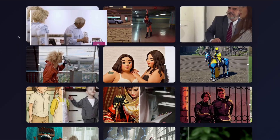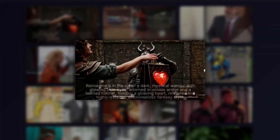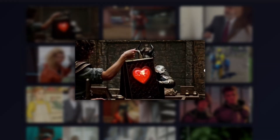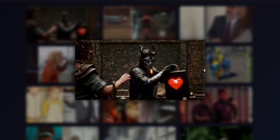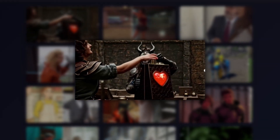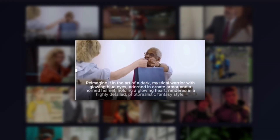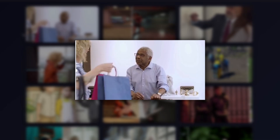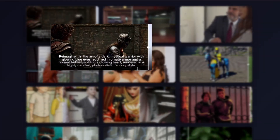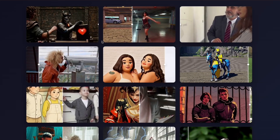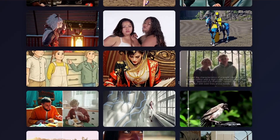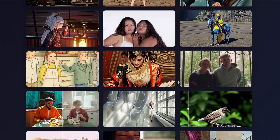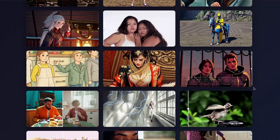The character transformation abilities are remarkable. You can turn someone into a dark mystical sorceress with glowing green eyes, or completely change their appearance while maintaining the original motion and composition of the scene. The system understands how to modify the subject while keeping everything else consistent.